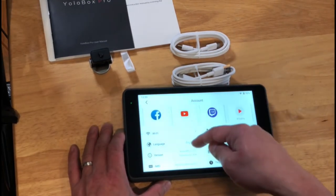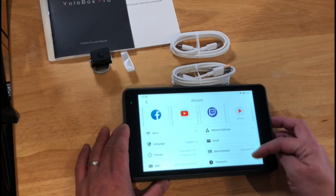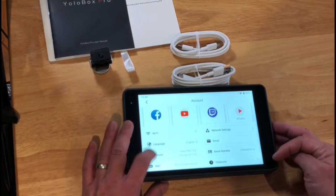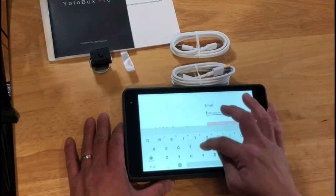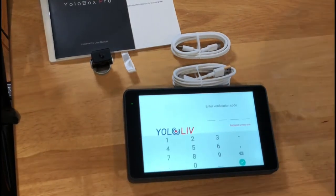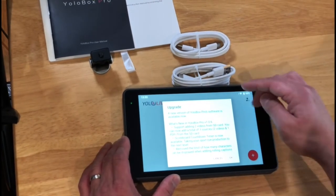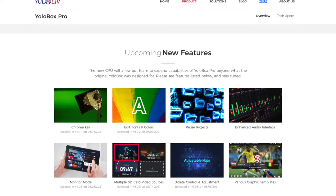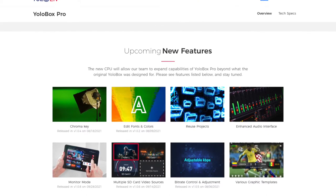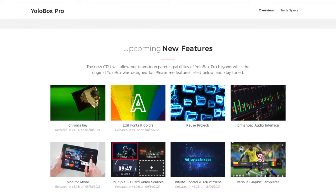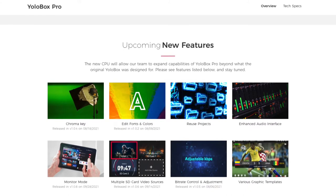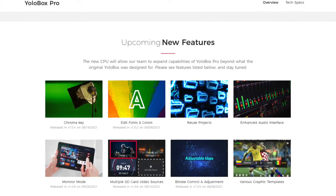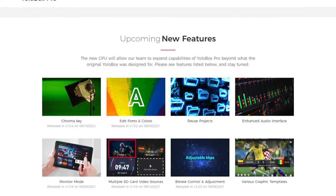Let's go ahead and update the OS while I'm in here. So how do we do that? I see the language, the version, help center, restore factory settings, network settings. But it's not asking me to. Oh, maybe this is my registration. So let's go ahead and put my email address. It's asking for a verification code. Set my password. Upgrade. A new version of YoloBox Pro software is available now. What's new? And version 1.06. Adding two videos from SD card, you can now add a total of three sources, two videos and one PDF from the SD card. There's a scoreboard countdown timer is now available. Taking your sport live production to the next level and remove the limit of how many characters can be displayed when adding rolling captions.